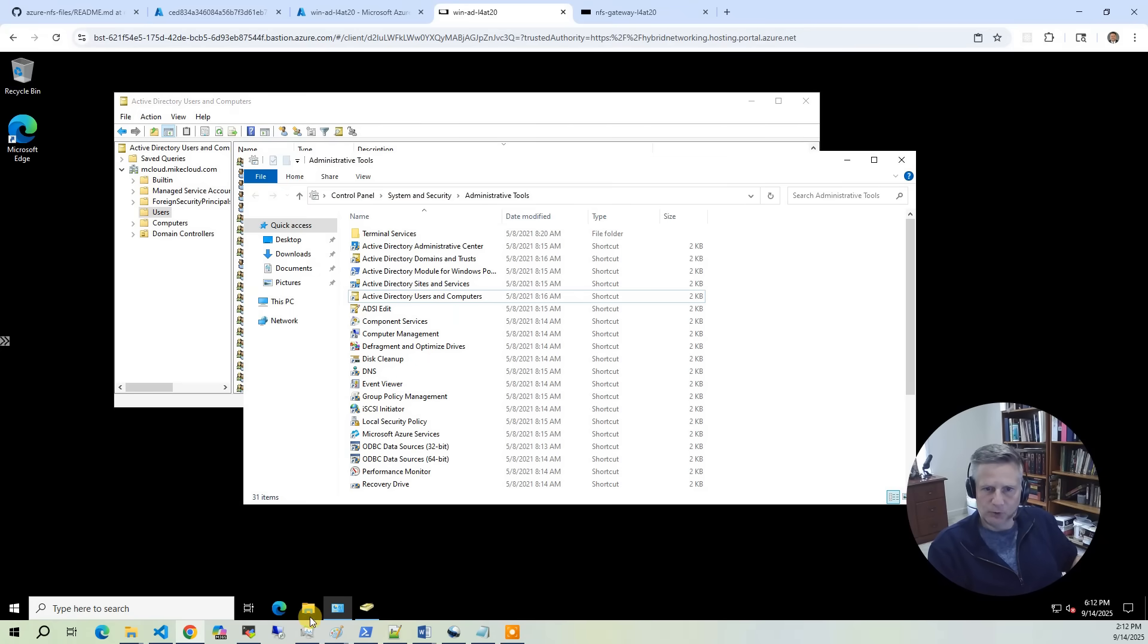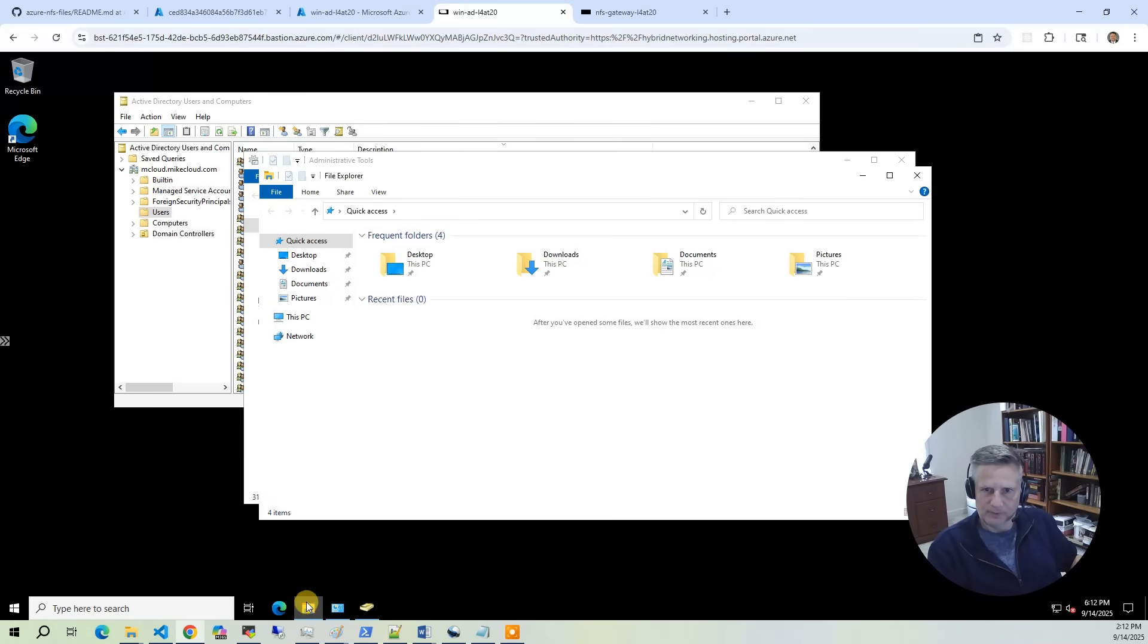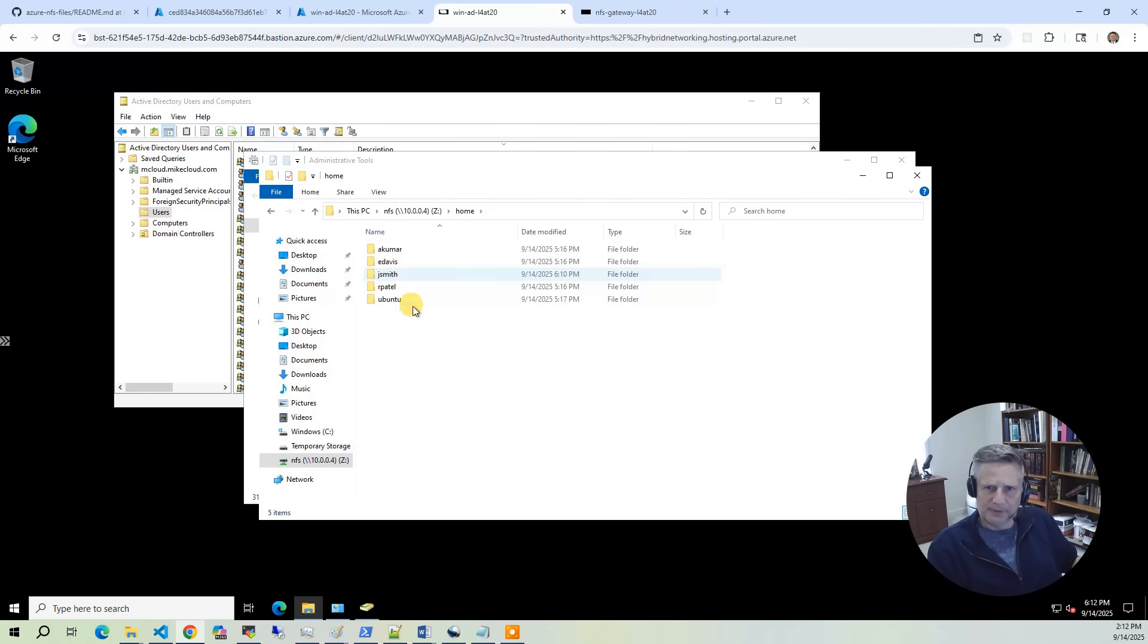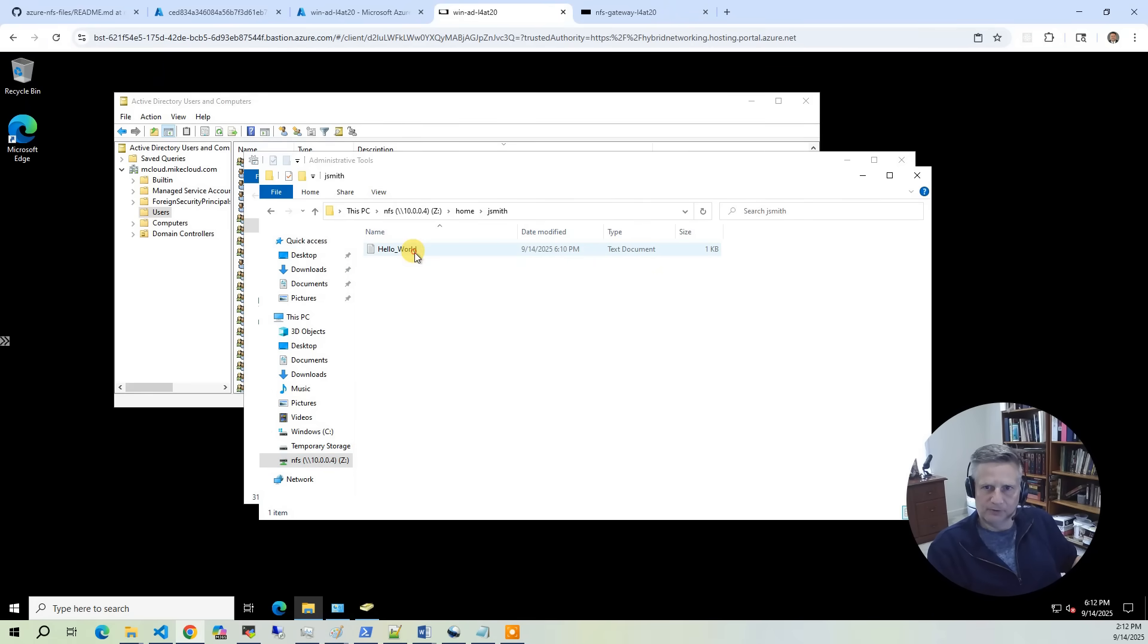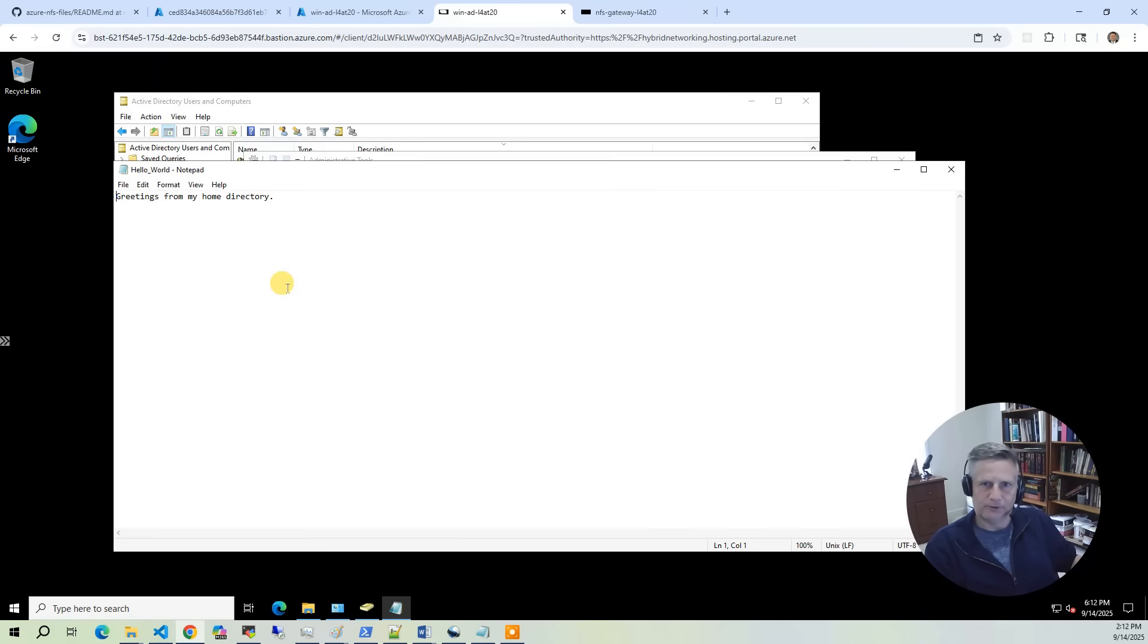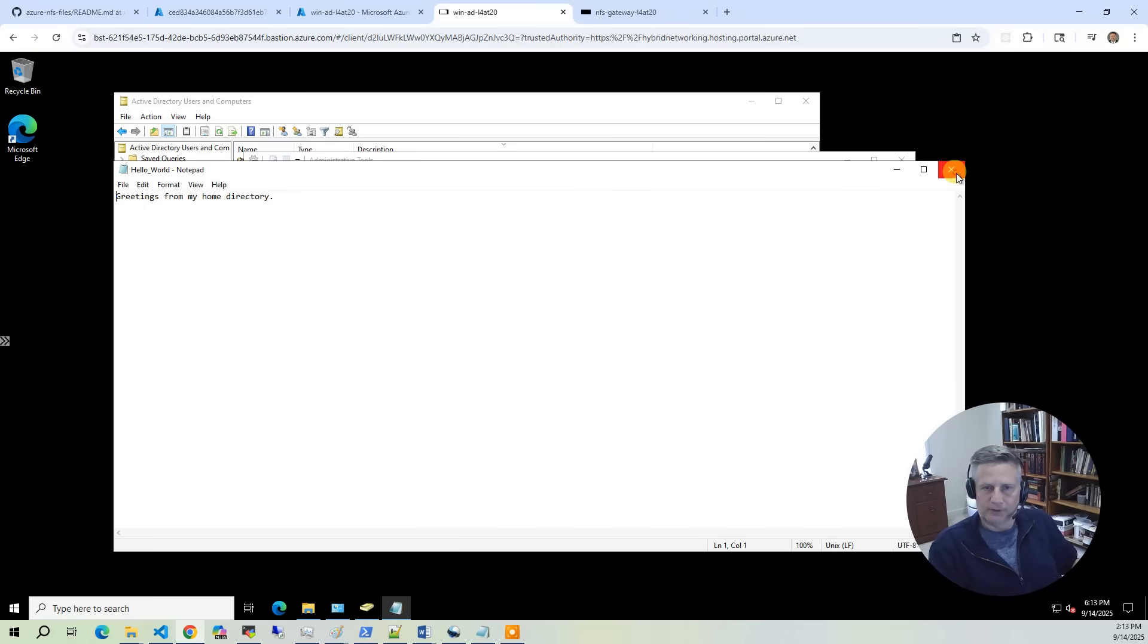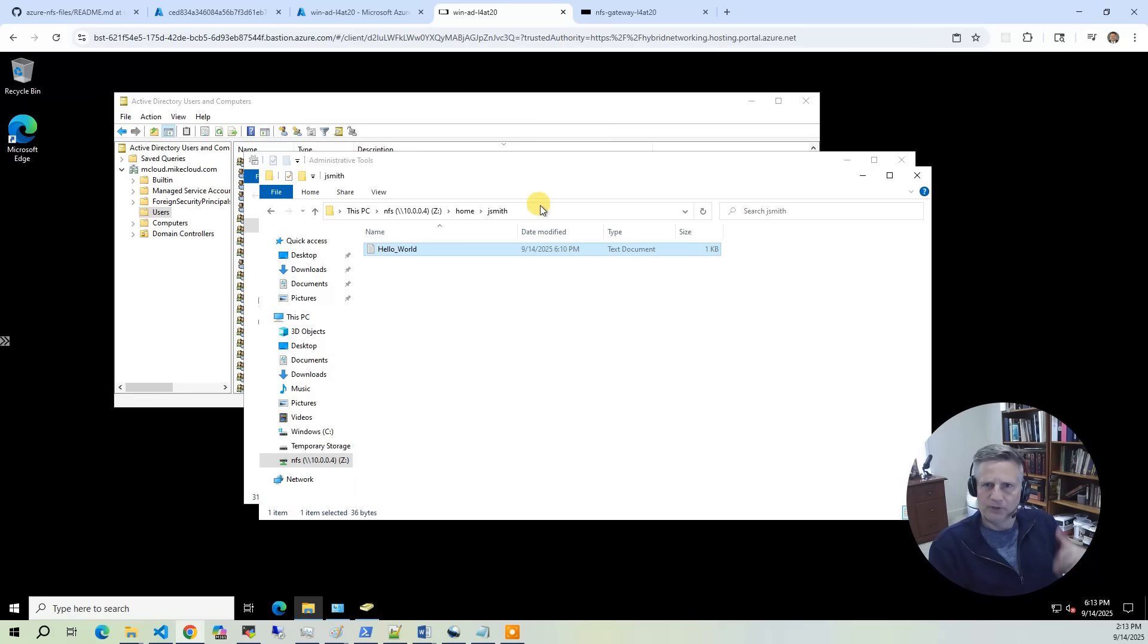Let's go to the Windows Explorer. You'll see what we do is mount /nfs to the Z drive. We go to home, we are John Smith, and we can see helloworld. That file that I did on the Linux side is now presented to me on the Windows side.